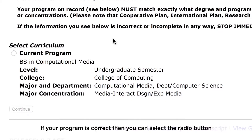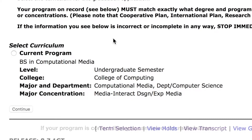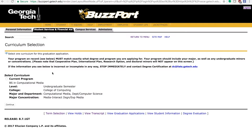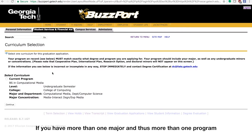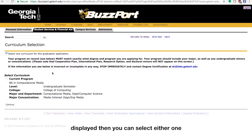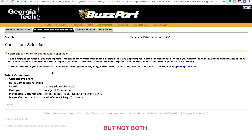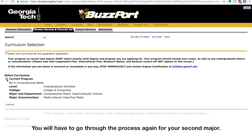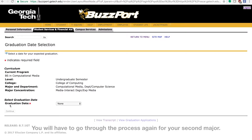If your program is correct, you can select the radio button for the program which you'd like to apply to graduate. If you have more than one major and thus more than one program displayed, then you can select either one, but not both. You will have to go through the process again for your second major.